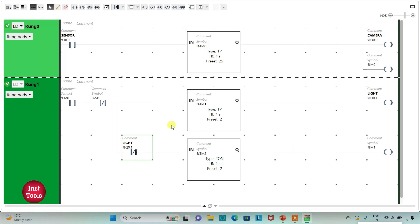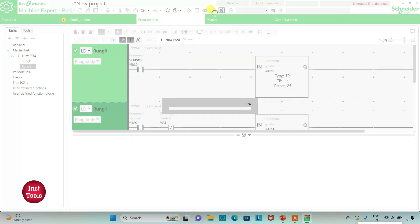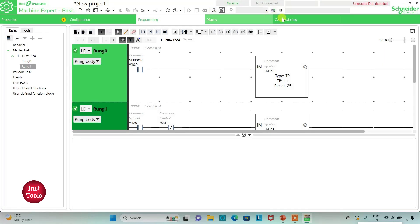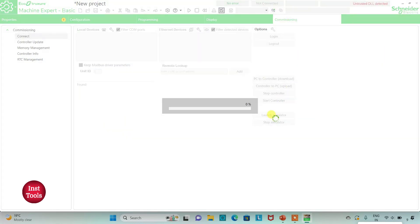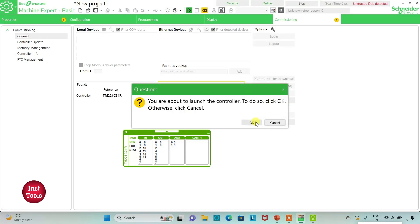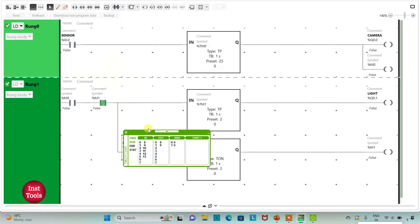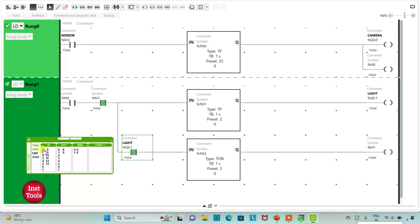As a result, the light will again turn on for 2 seconds. I will exit full screen mode, compile the program, then go to Commissioning and launch the simulator. I will start the controller and go to the Programming tab in full screen mode. When the motion is detected, the sensor gets activated, the camera turns on for 25 seconds, and in those 25 seconds the light will blink with an interval of 2 seconds.